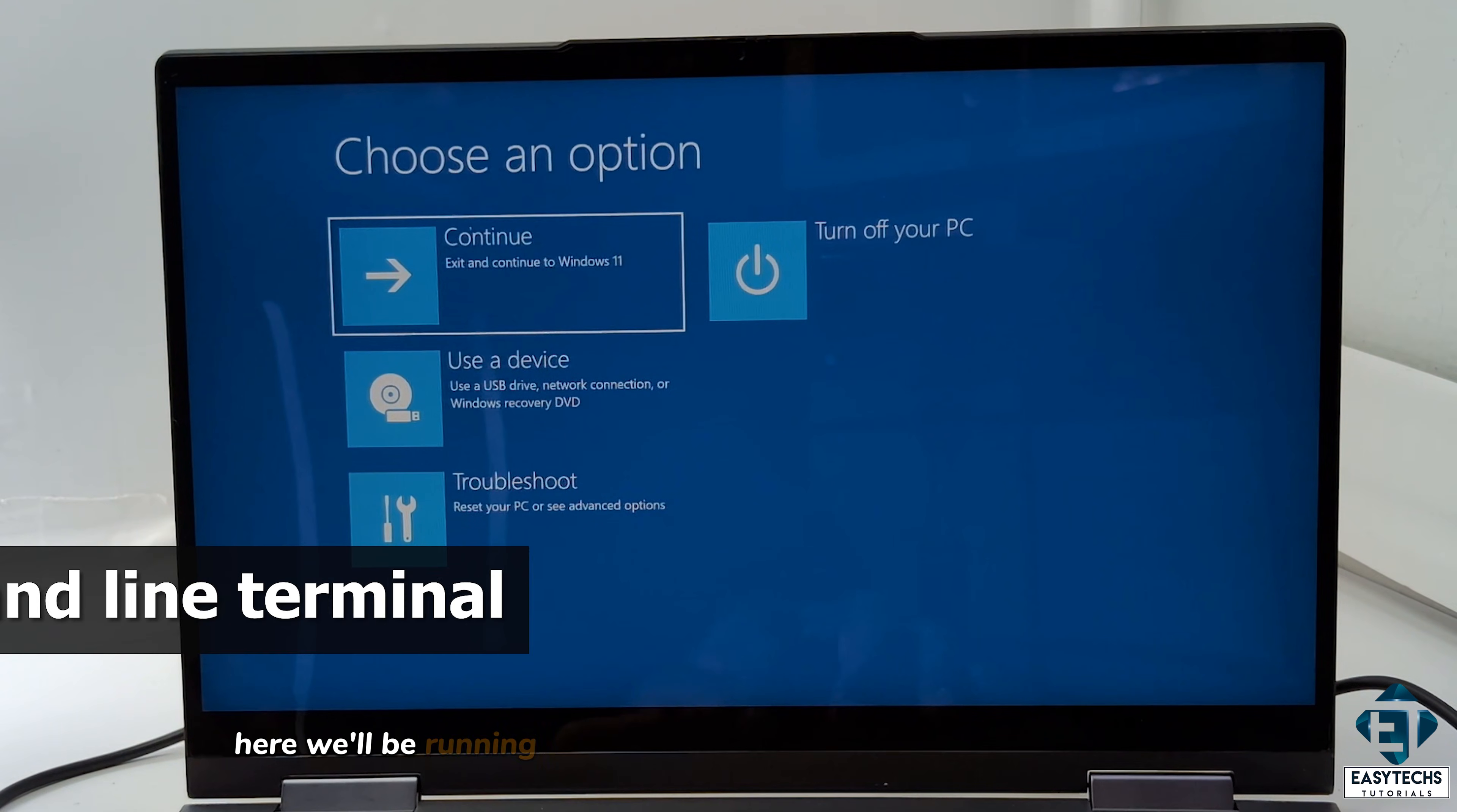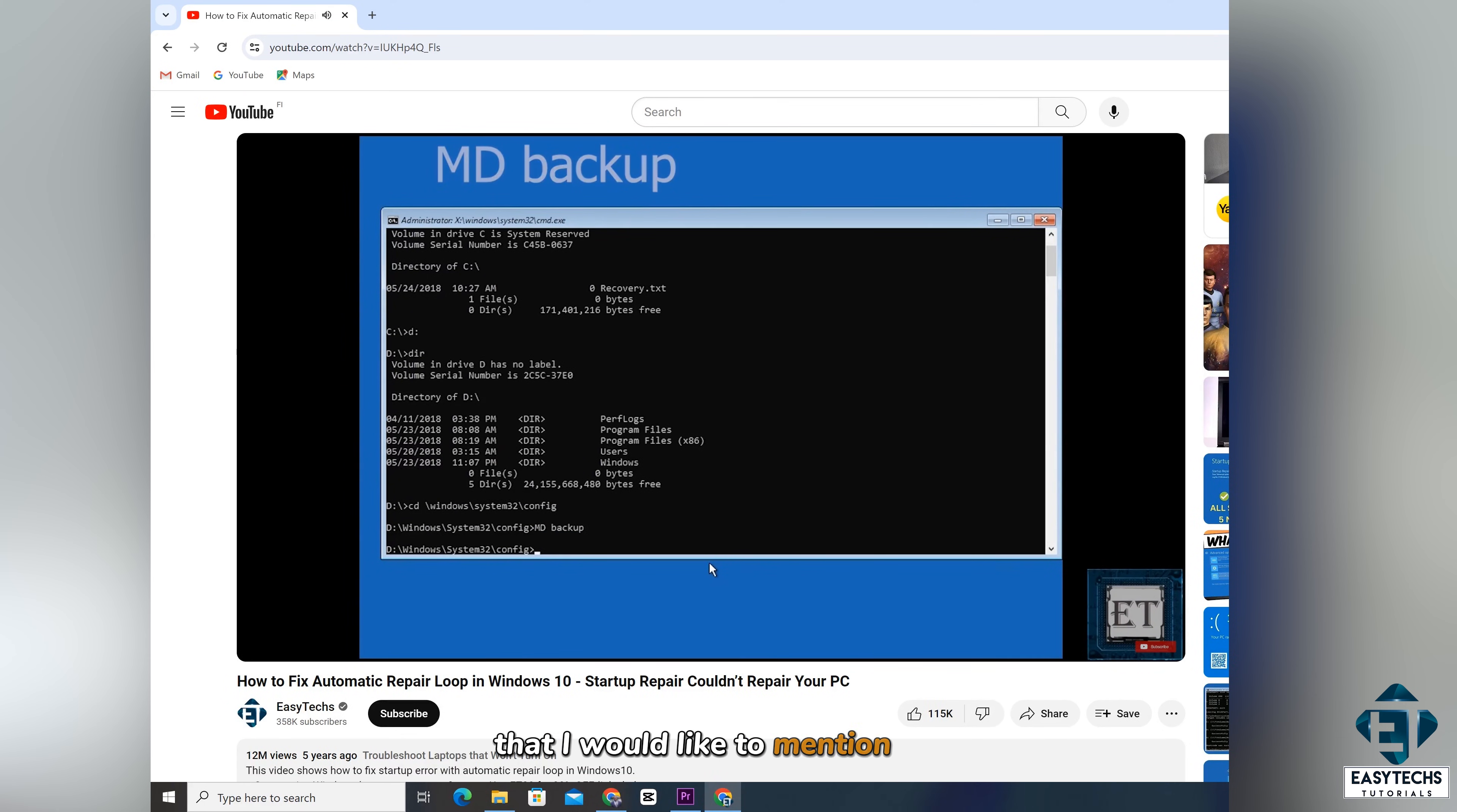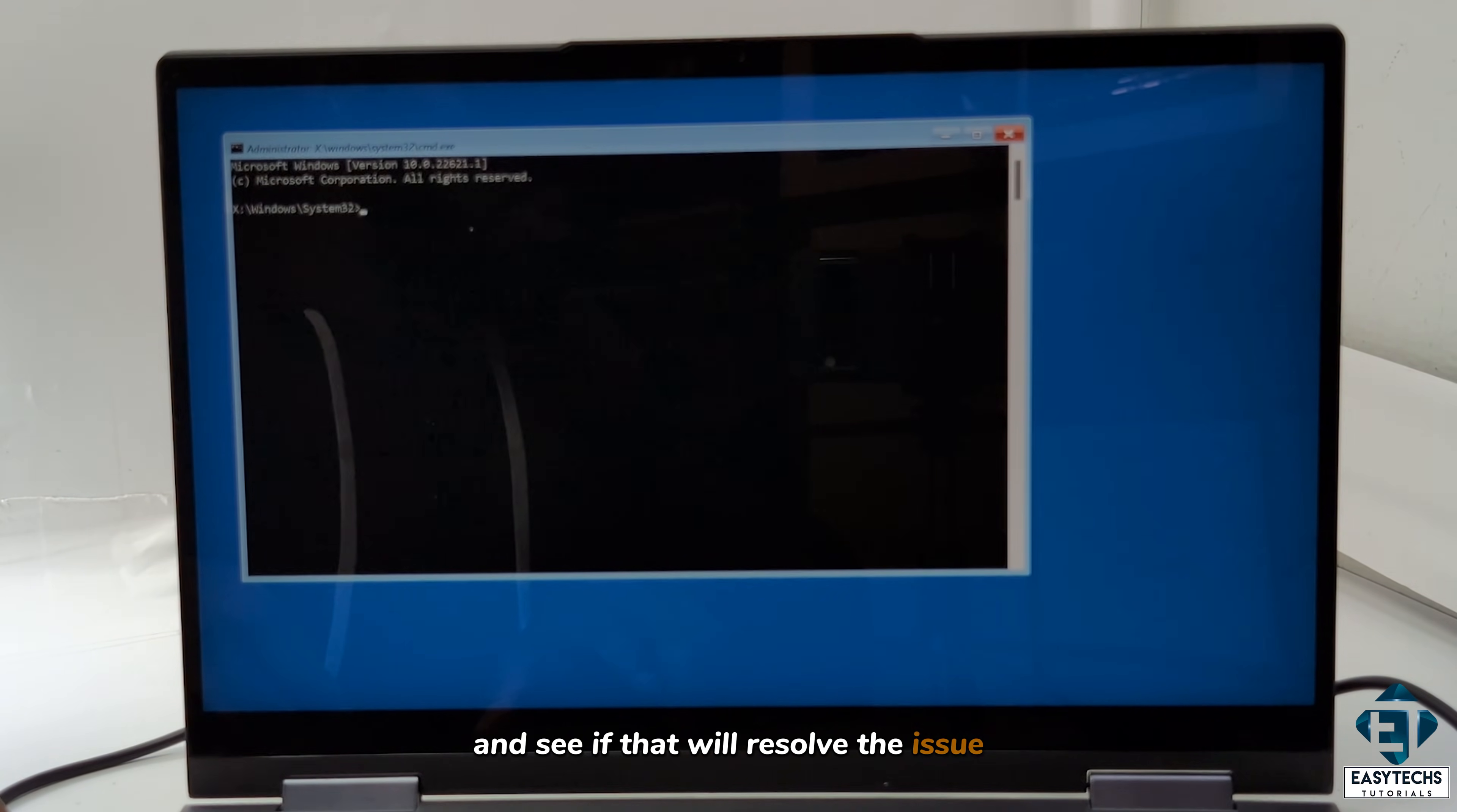Here we'll be running some commands on the command line terminal to see if any of those commands would fix the blue screen or infinite boot loop. Now I've made a video in the past where I covered how to troubleshoot such blue screen error and infinite boot loop using the command line terminal. I will leave a link to that video down the video description. Now there's one command I didn't cover in that video that I would like to mention here. So first to get into the command line terminal, here where it says choose an option, just select troubleshoot once again, then advanced options, here click on command prompt.